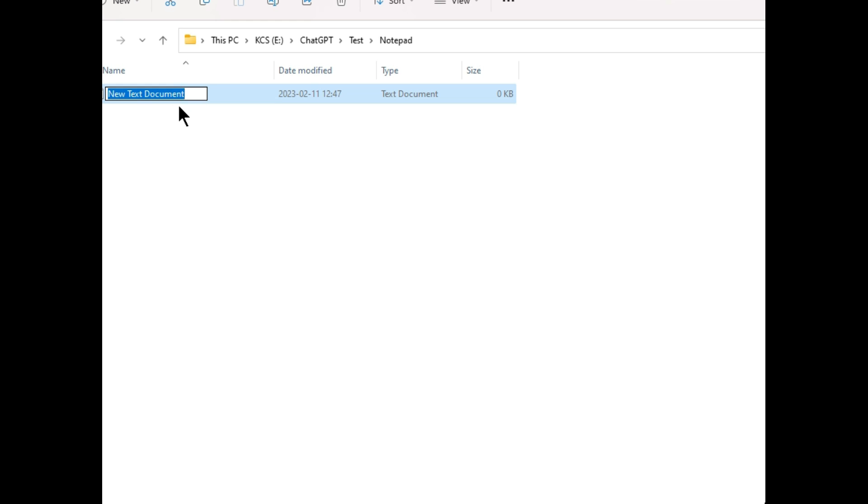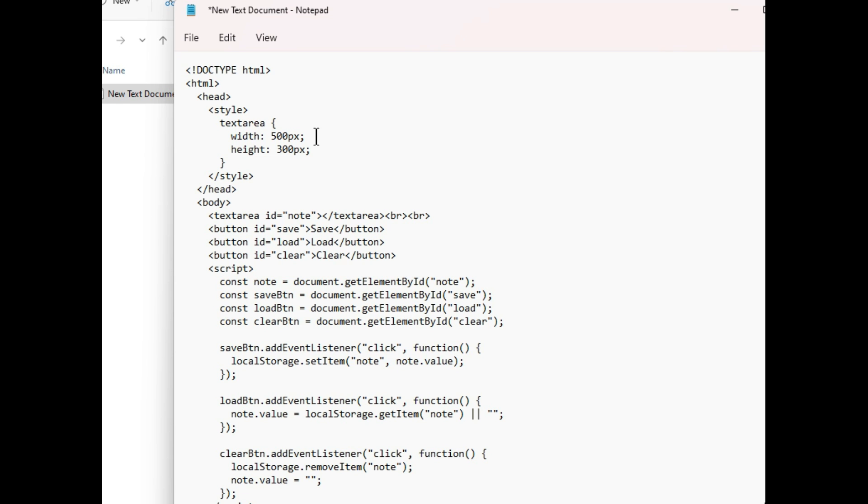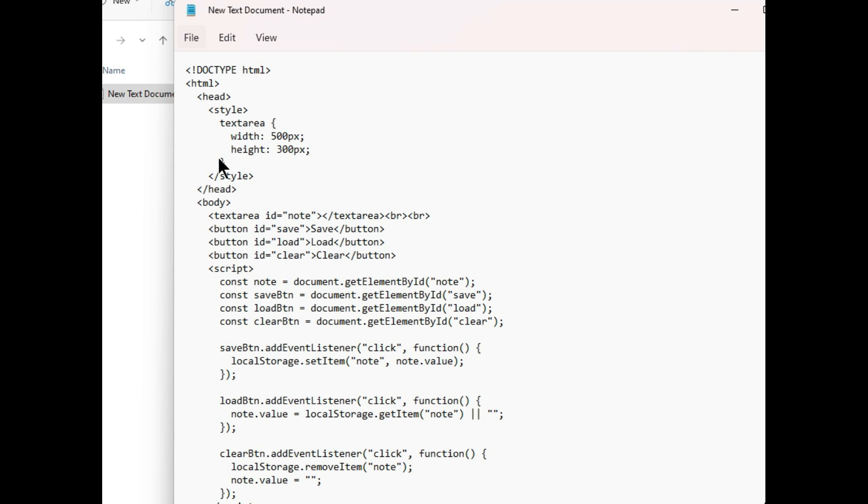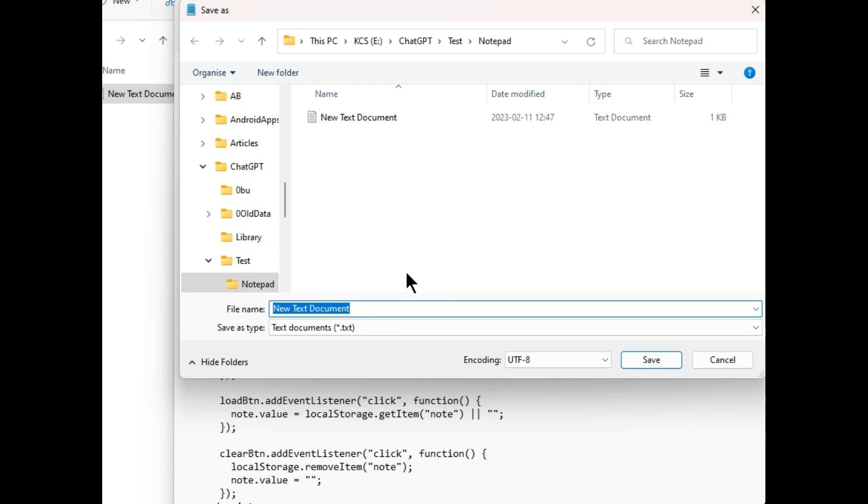Create a new text document. Open it and paste the code in this file. Use the save as option. You can name the file notepad.html. It must be saved with .html extension to save it as a page.